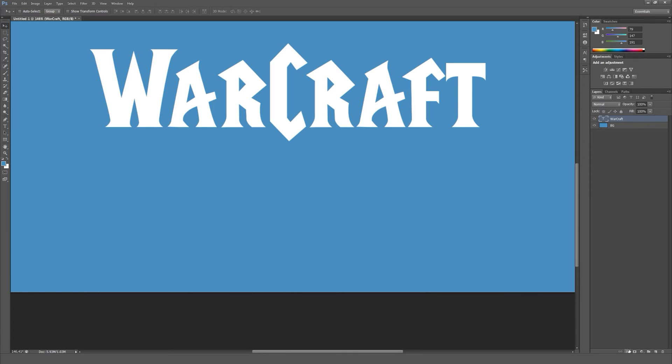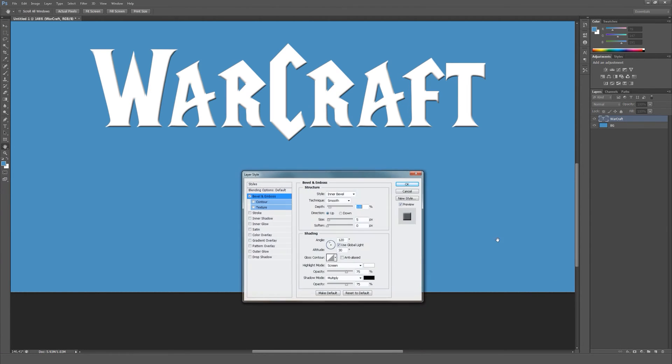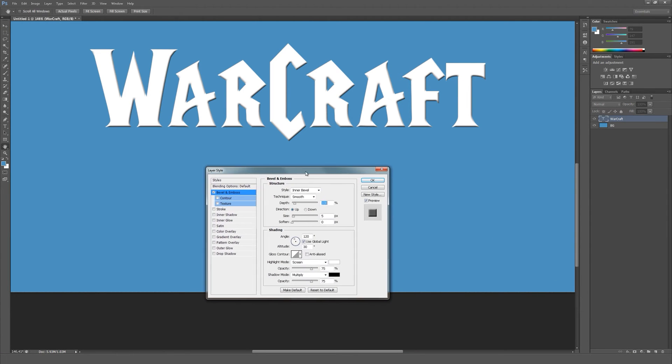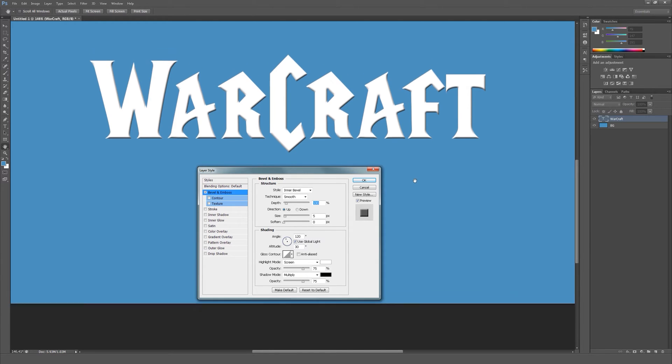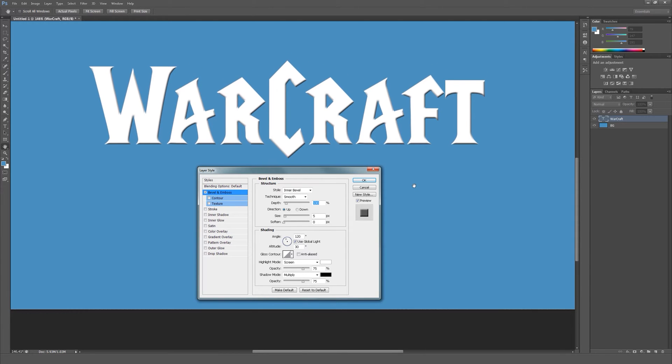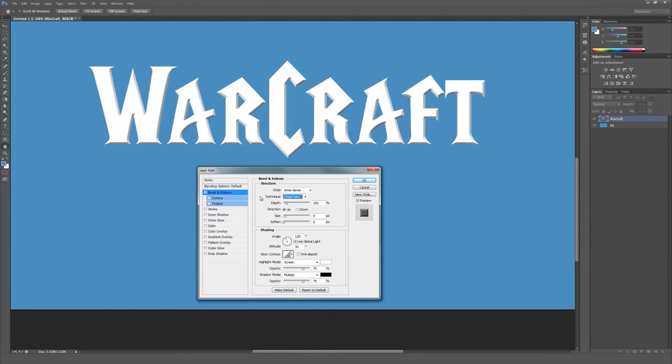Let's open the layer styles for our text layer and apply bevel and emboss. Let's change a few settings. Set the technique to chisel hard.